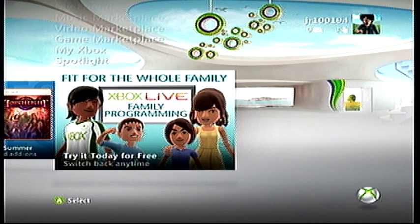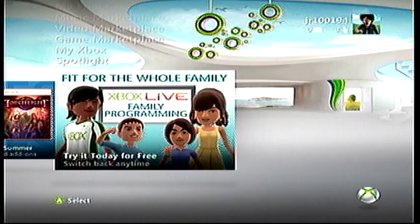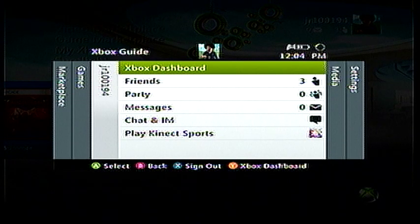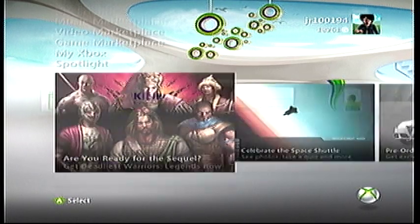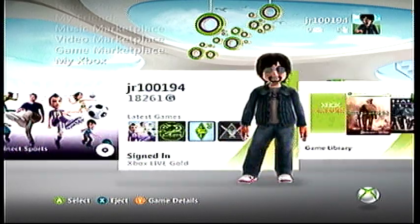I'm going to show you all how to get to your preferences and change your online settings so only certain people can see your friends list and stuff like that. First, you want to go to your dashboard — go ahead and click the guide button and press Y to go to your dashboard, then go up to My Xbox and click on your own name.